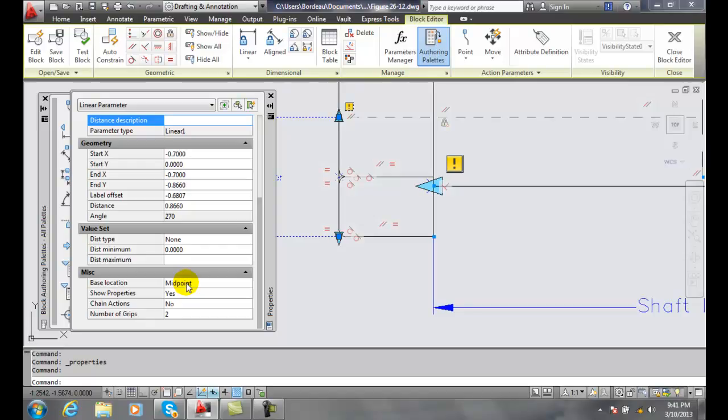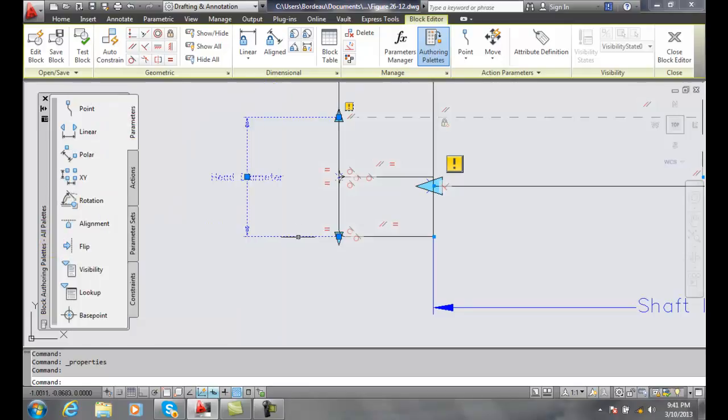Now what we want to do is add a stretching action so I'm going to close this, okay.